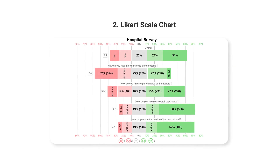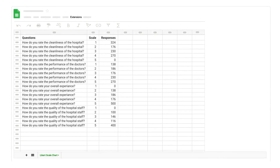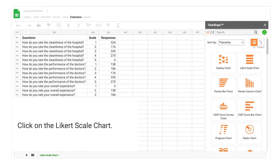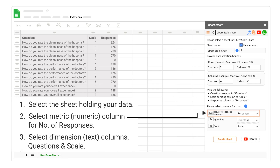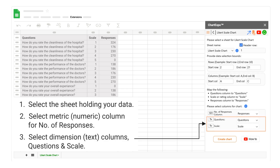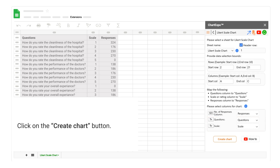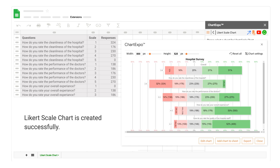2. Likert Scale Chart. Click on the Likert Scale Chart. Select the sheet holding your data. Select the Metric, Numeric Column for number of responses. Select Dimension, Text Columns for Questions and Scale. Click on the Create Chart button. Likert Scale Chart is created successfully.